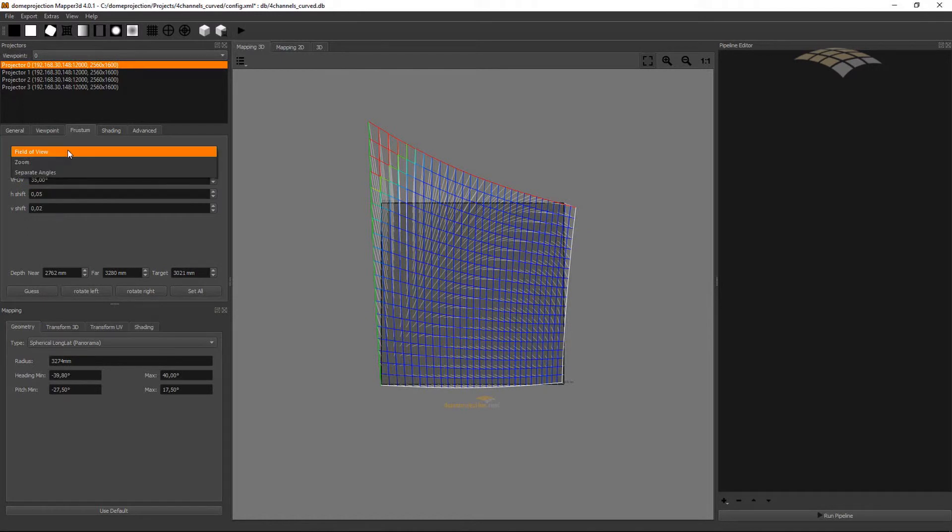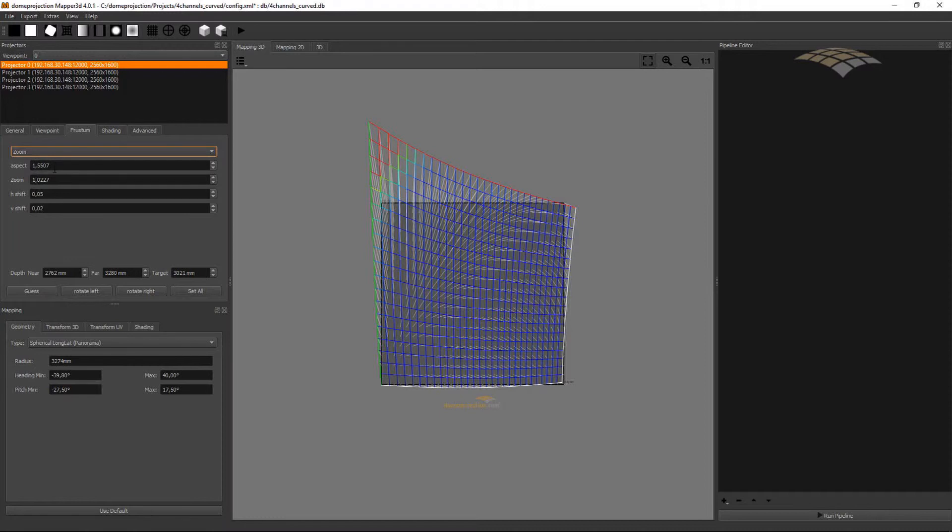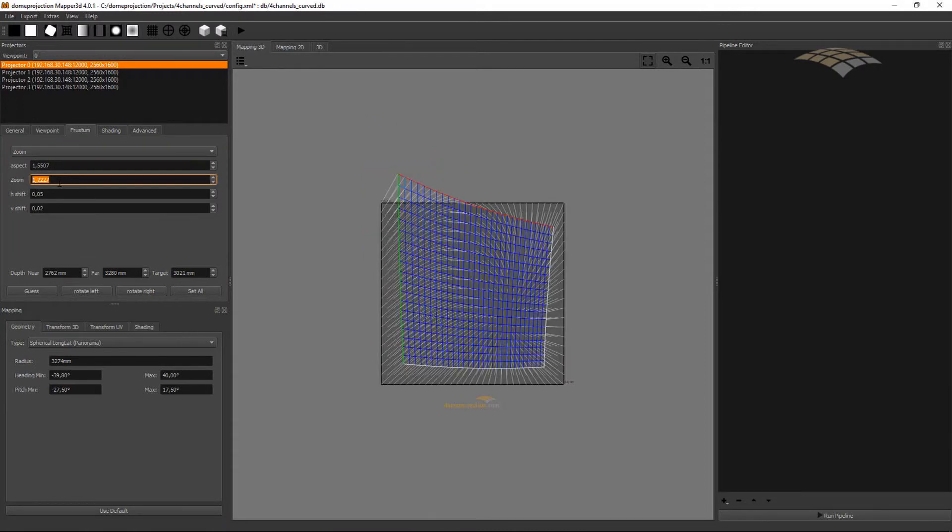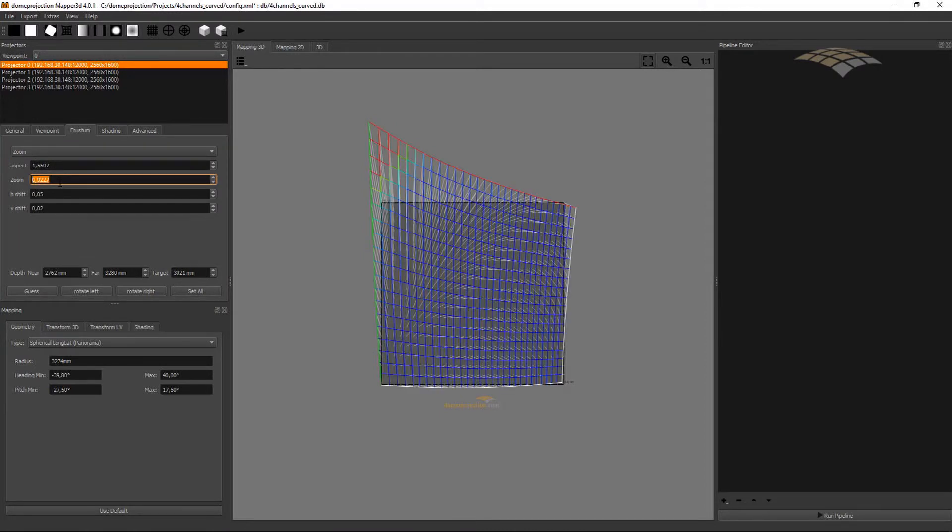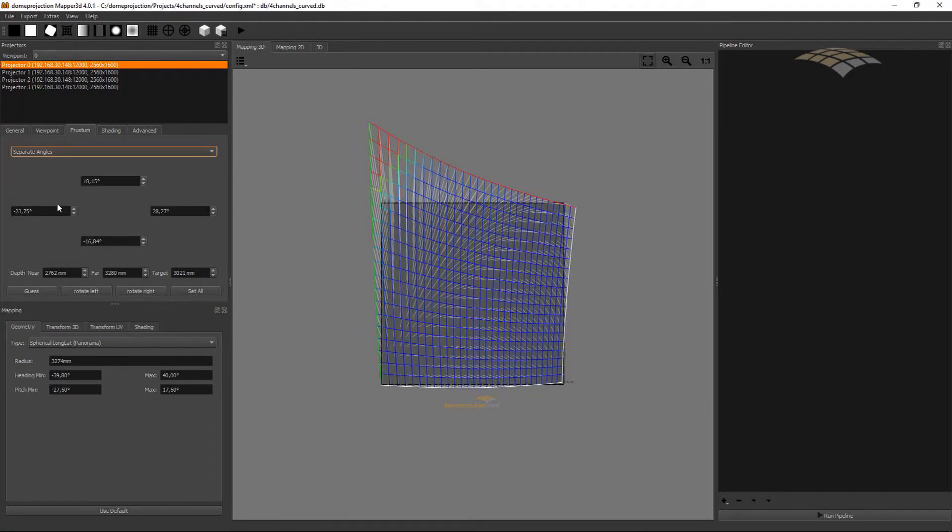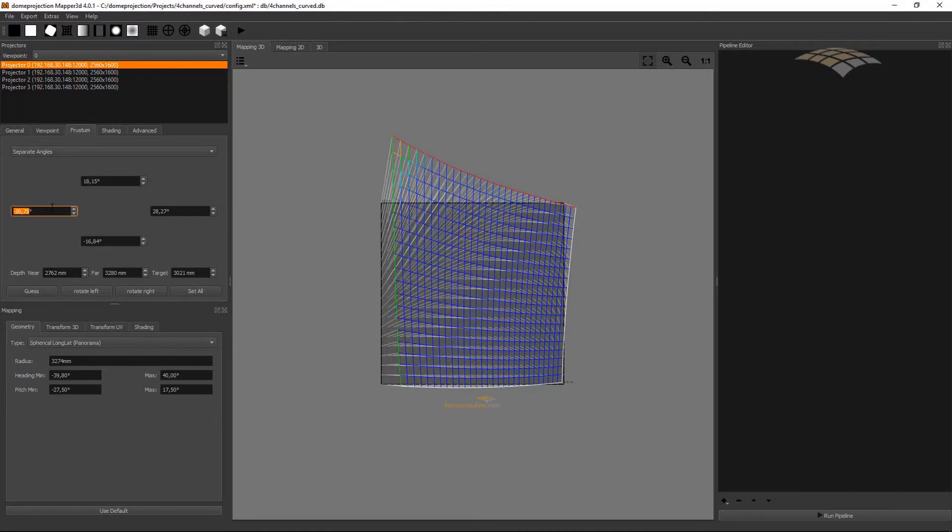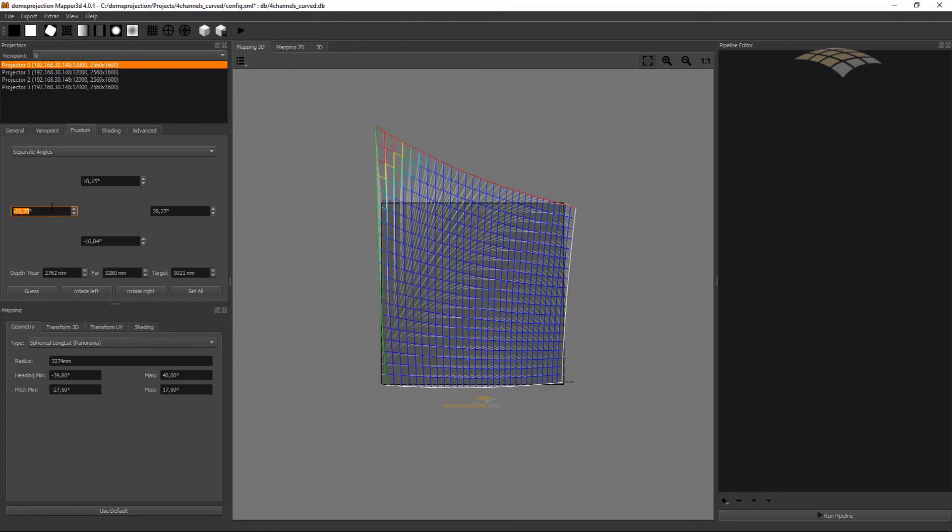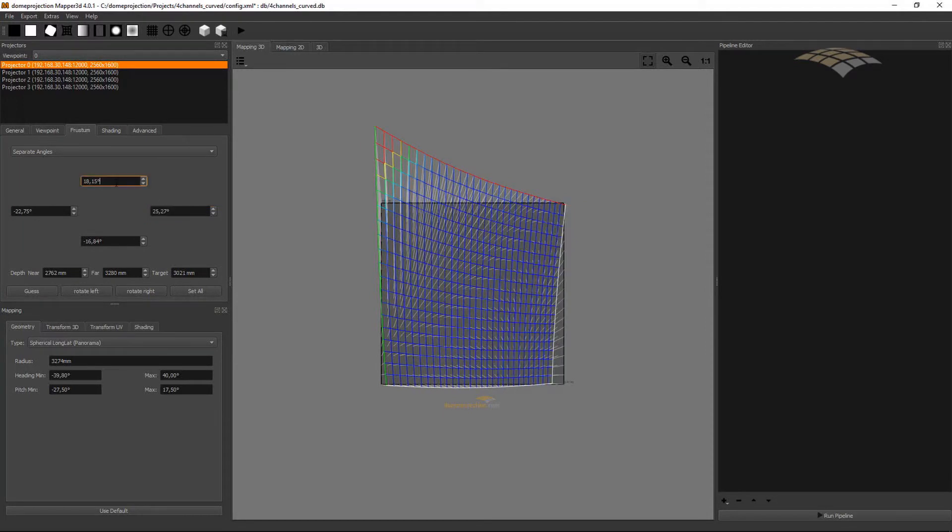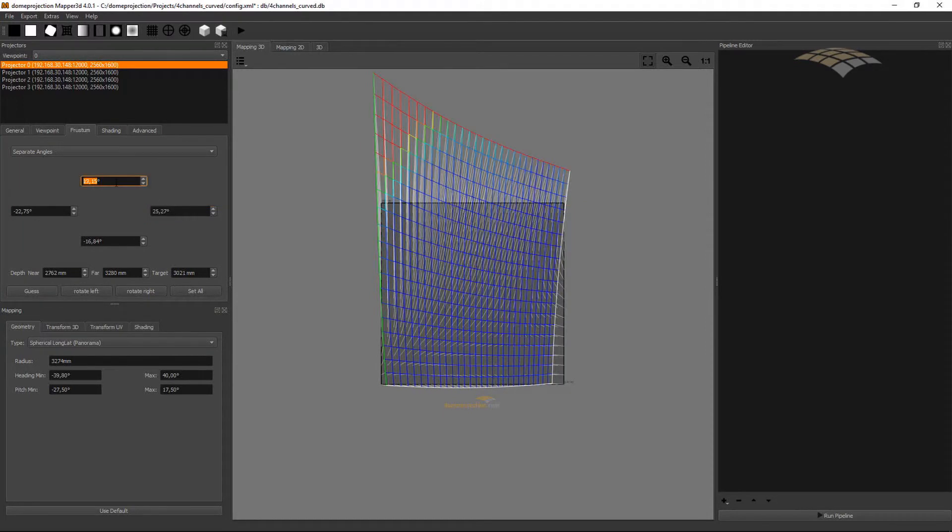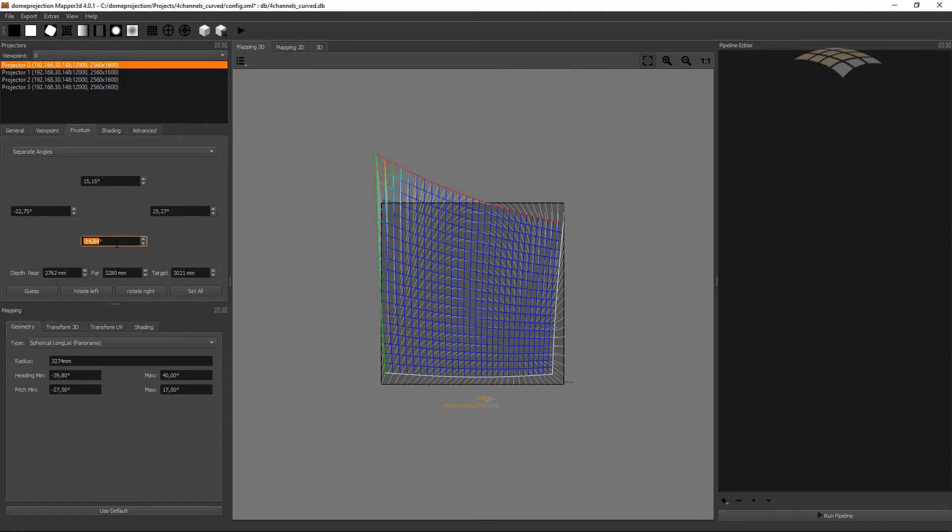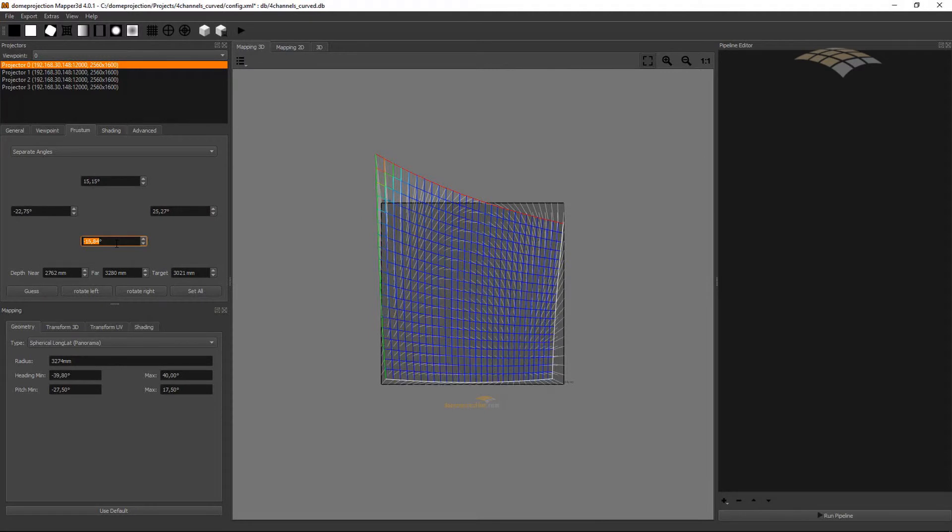There is also the zoom setting where you can fix an aspect ratio and shrink and increase Frustum. Or you can switch to separate angles where you can individually move the left, right, top and bottom of the virtual camera.